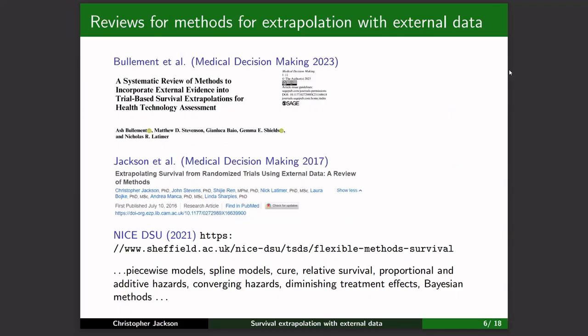There are lots of ways to do this. There are review papers covering methods for building in external data to survival models, and a review paper on advanced methods by NICE-DSU. But the problem is there are so many different methods and so many ways of doing this — it's a confusing field for new users.